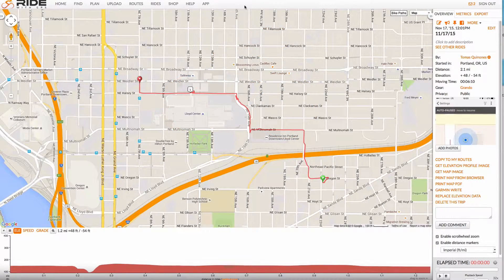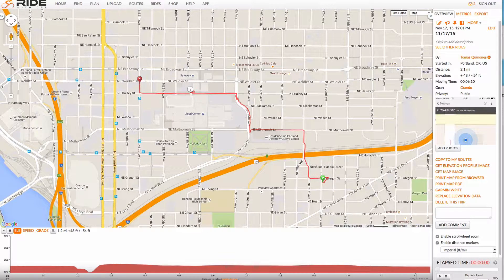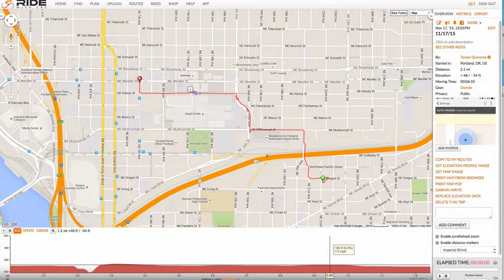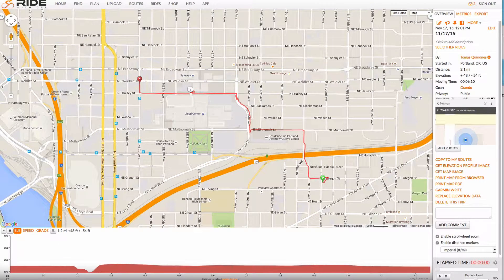Hello riders! Welcome back to Ride with GPS. Here's a quick demonstration on how to join two rides together, a feature for premium subscribers only. Here's my first ride where I went to lunch but forgot to record the second half of my ride.